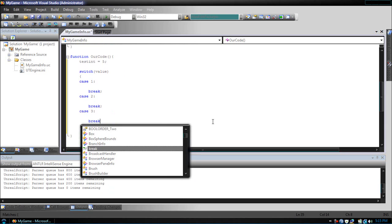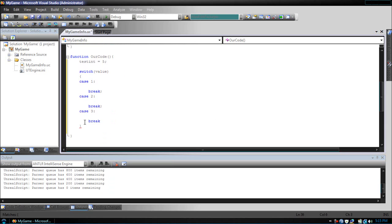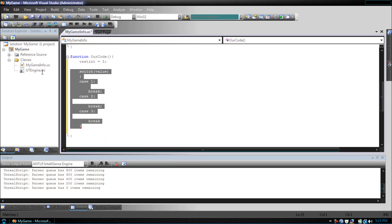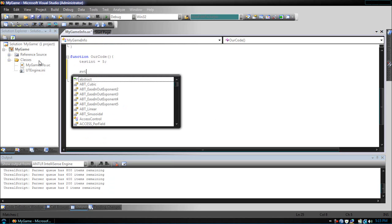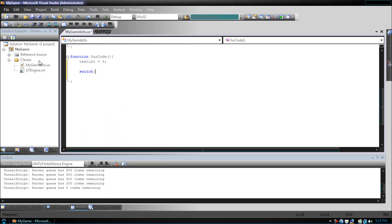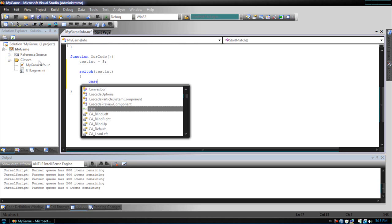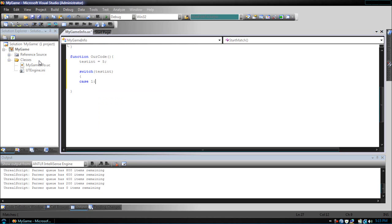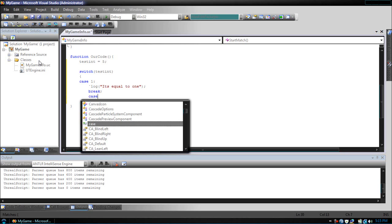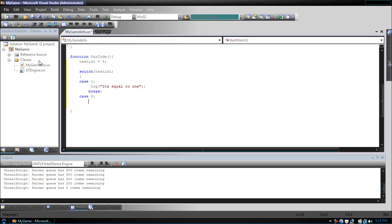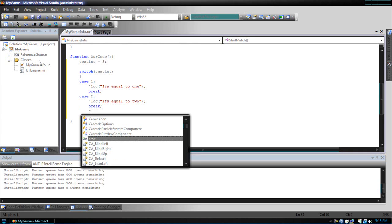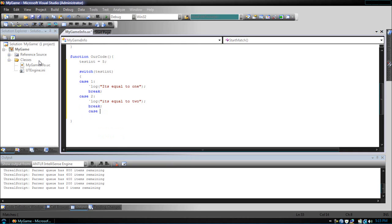So, now let's use a practical approach. Switch test int case 1, let's put log, it's equal to 1. Case 2, log, it's equal to 2. Case 3, log, it's equal to 3.